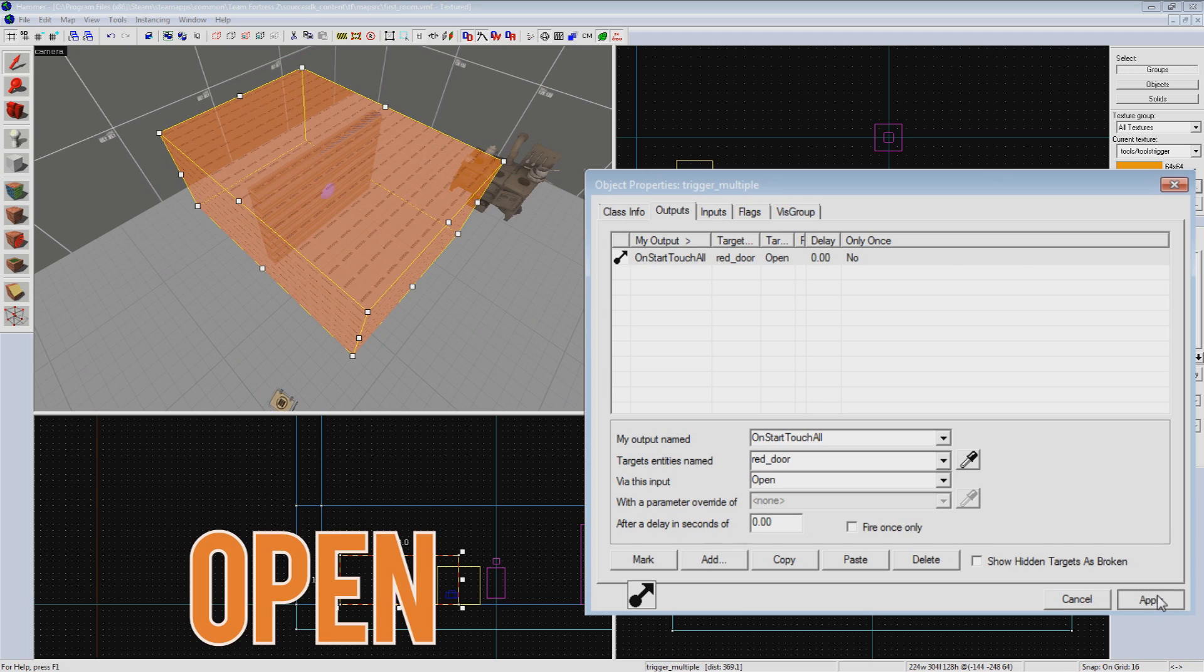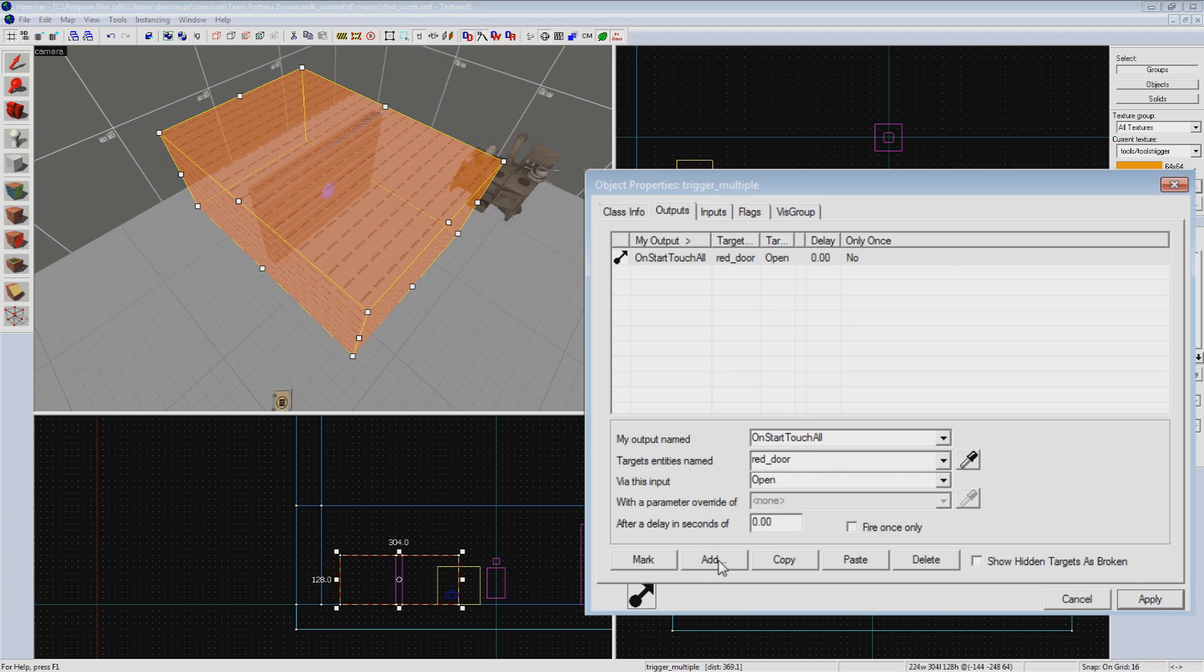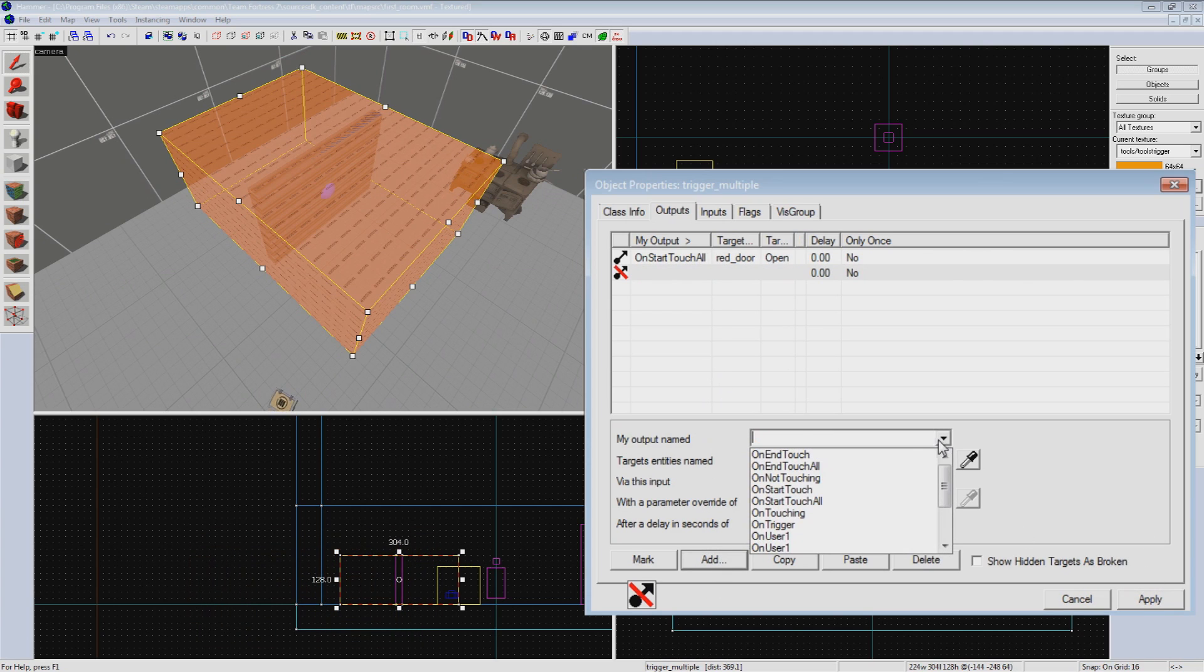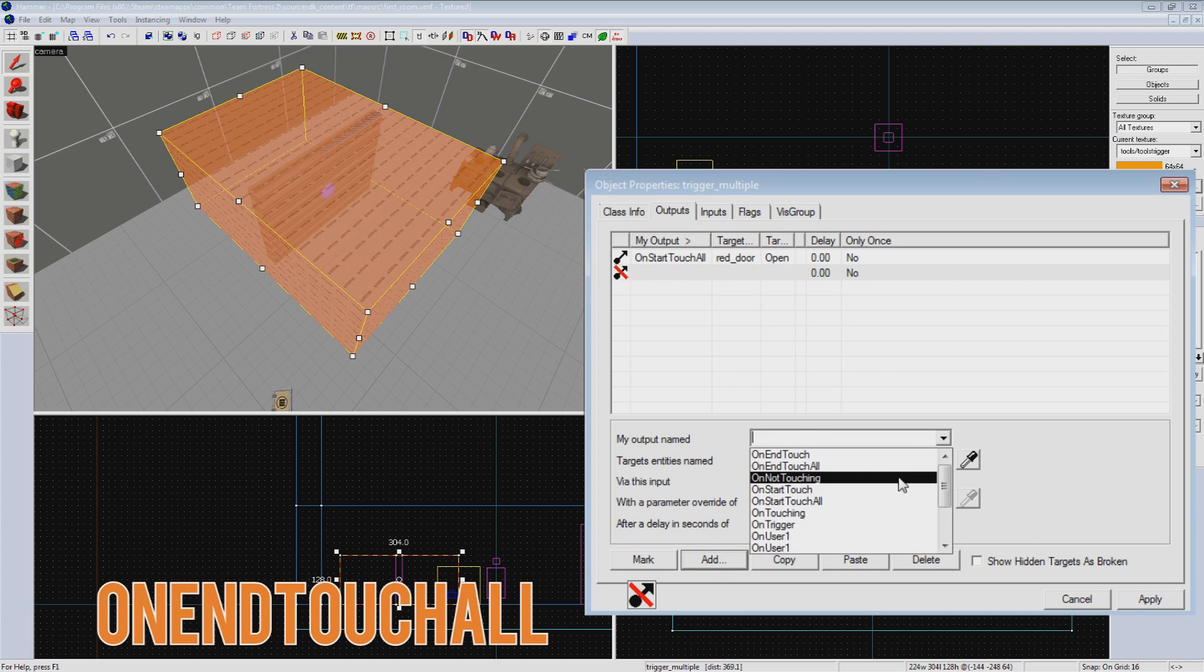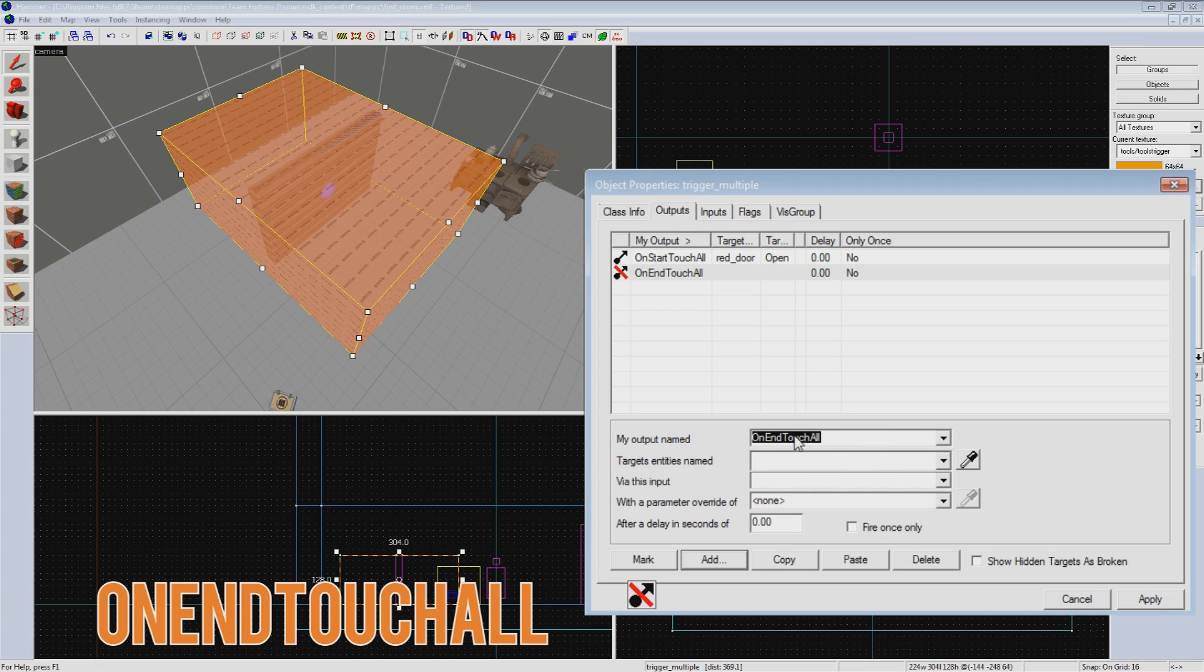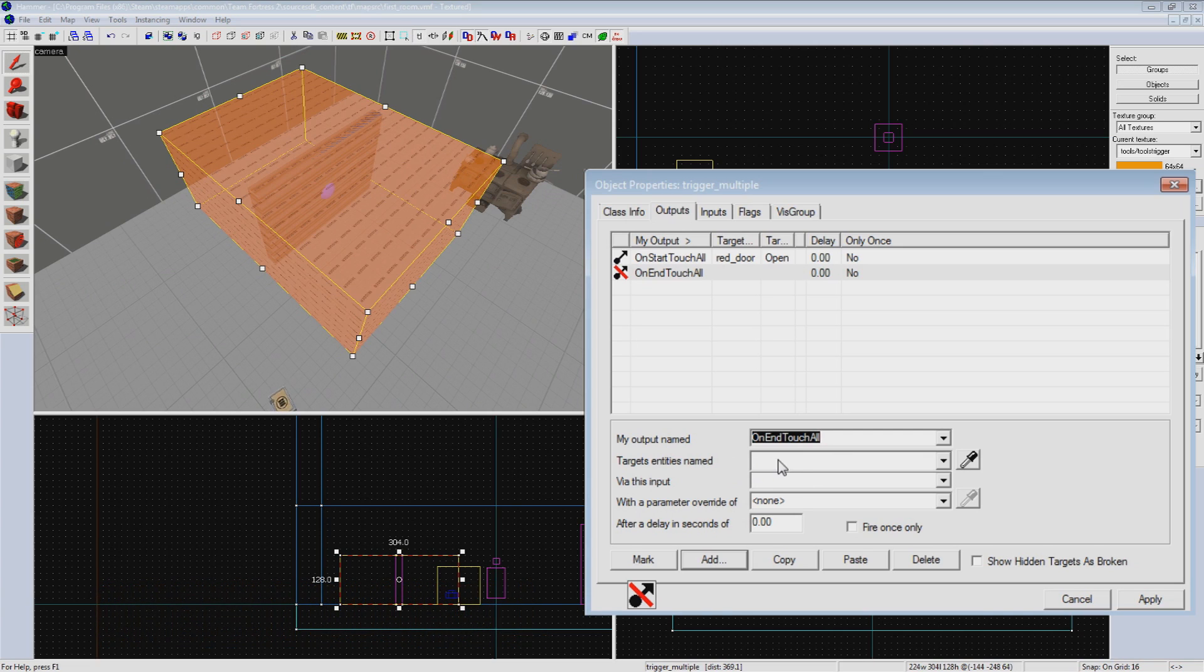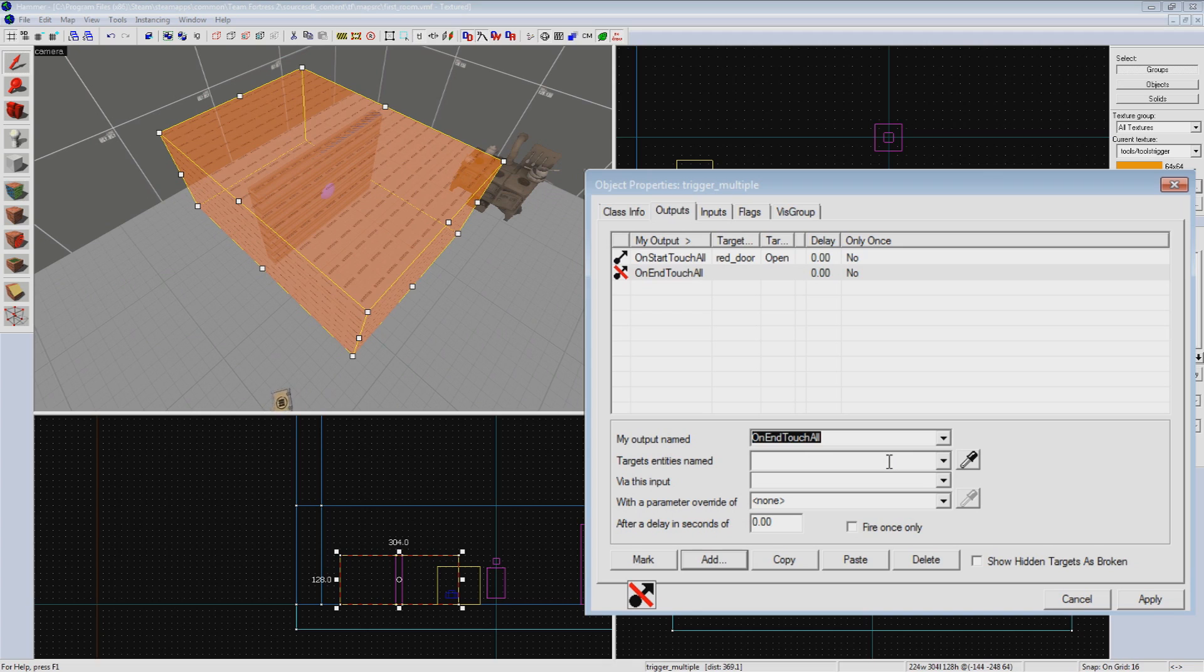Now to set it up to close when the player leaves the volume, we'll create a second output. This time it will be OnEndTouchAll. This sends the output when all players leave the volume. It is very important to select OnEndTouchAll rather than OnEndTouch, as the door would shut on another player if they were still inside with the latter. This is actually a really common mistake new and even occasionally seasoned mappers make, so keep it in mind.